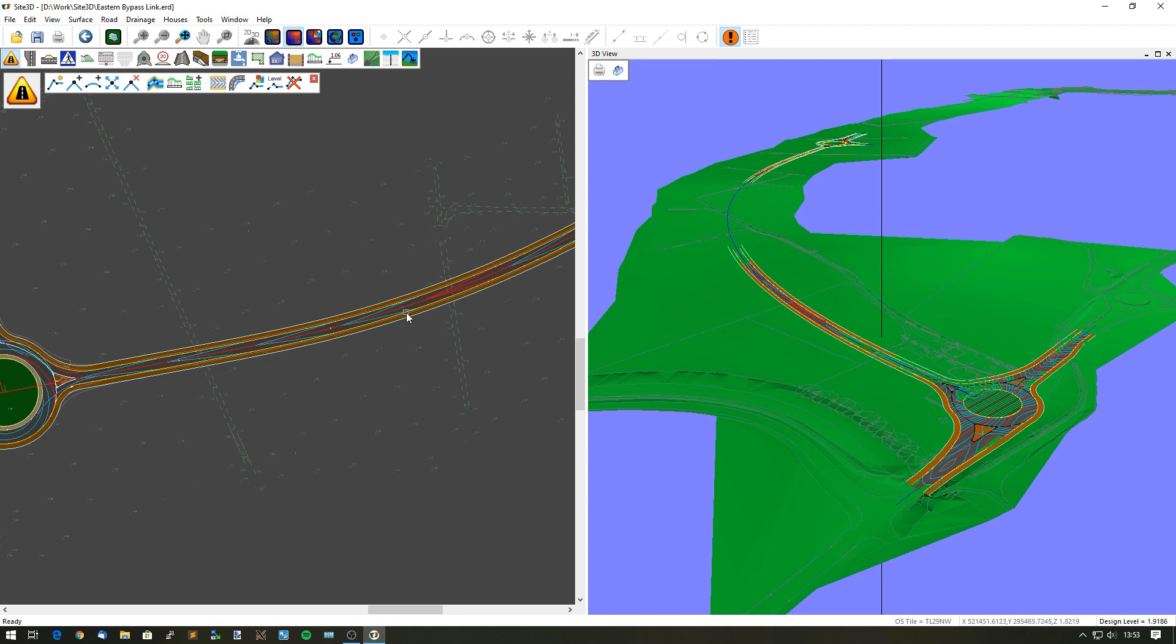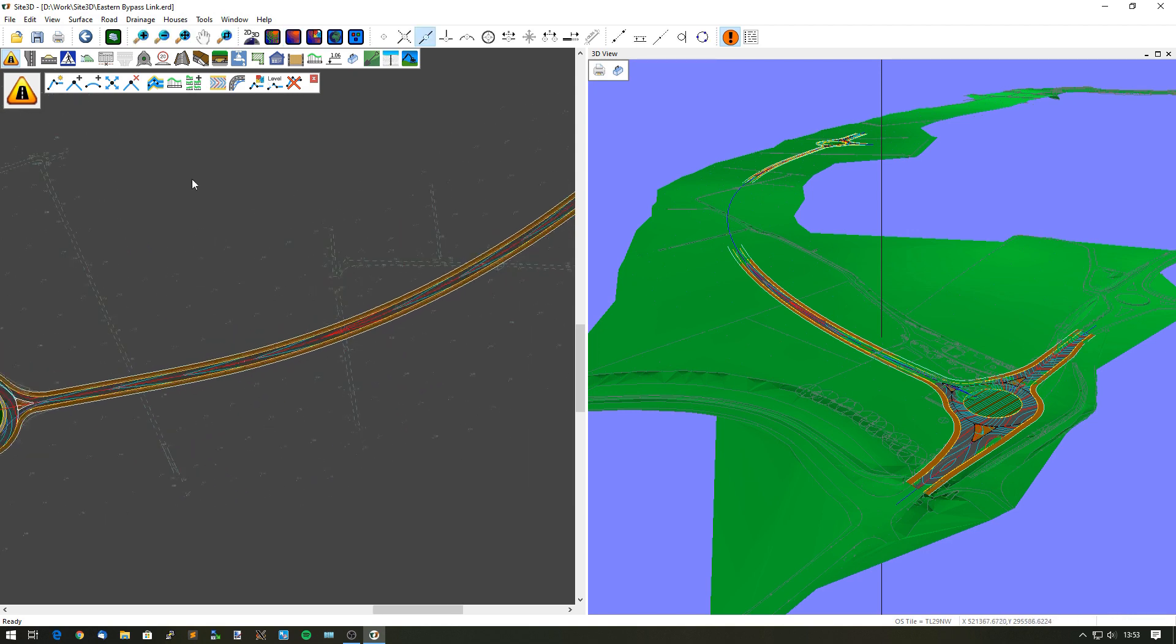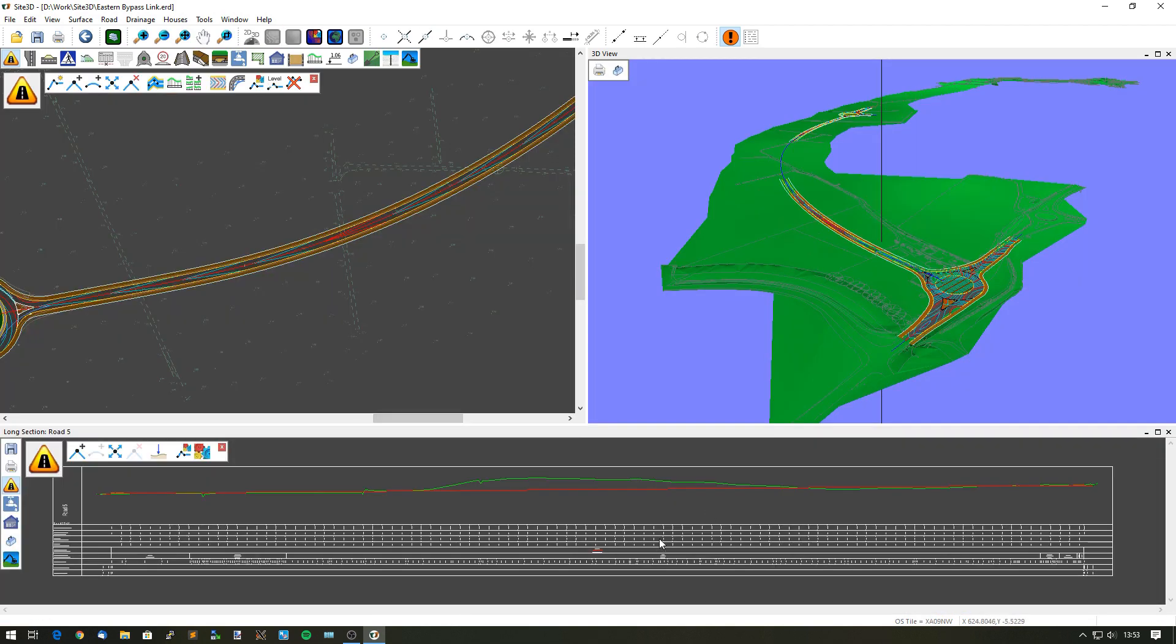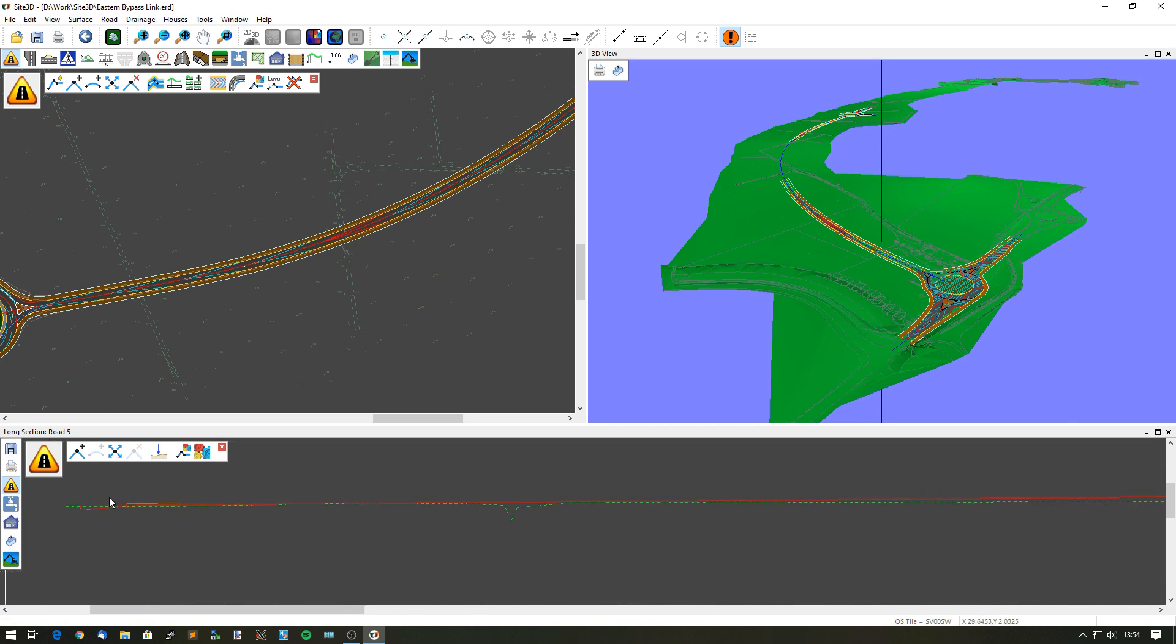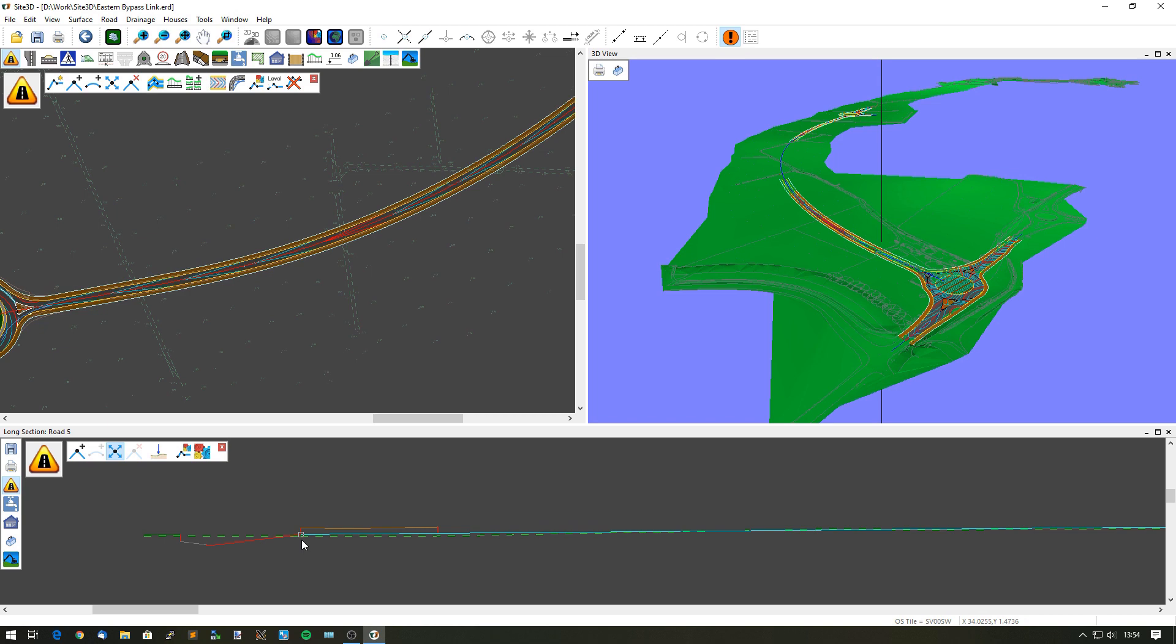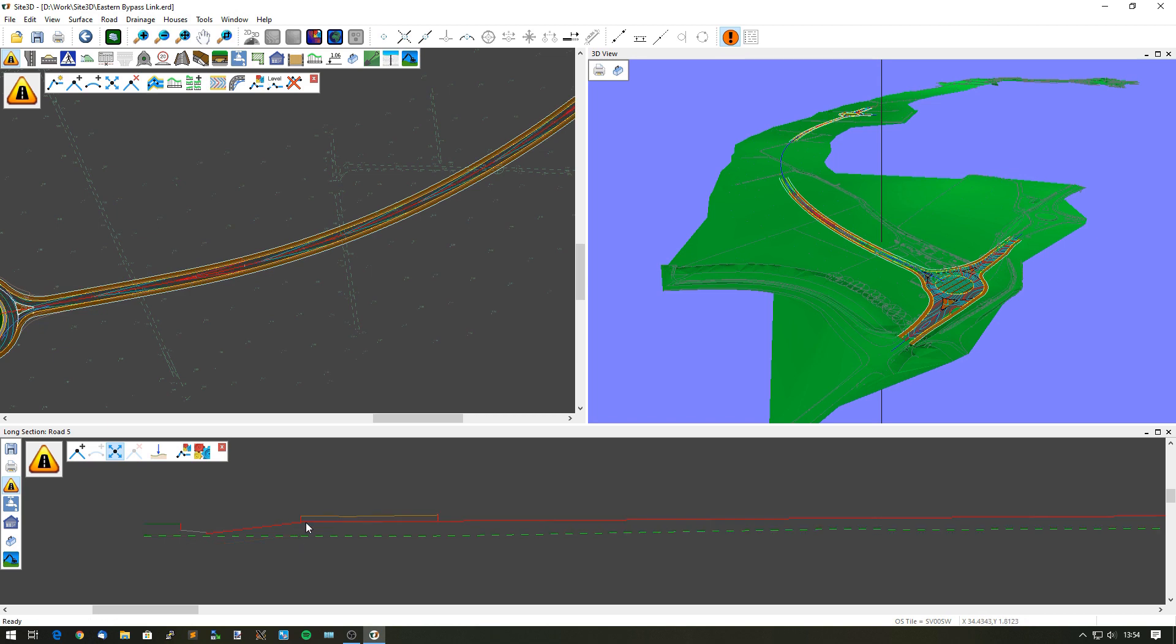I want to go to the long section view and have a look at that and make some changes. We can see we're just going from one roundabout to the other with a straight grade. I can zoom in, have a look at the level on this roundabout, and notice that it is actually below the ground. I want to raise mine up a little bit to make sure it is above the existing ground.